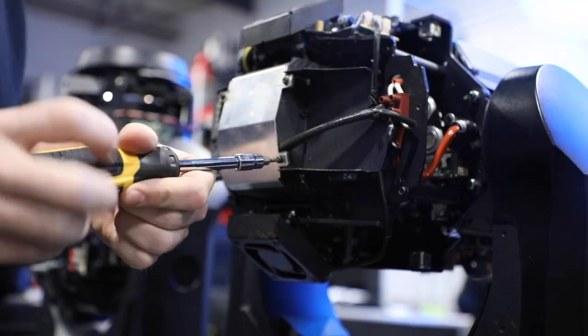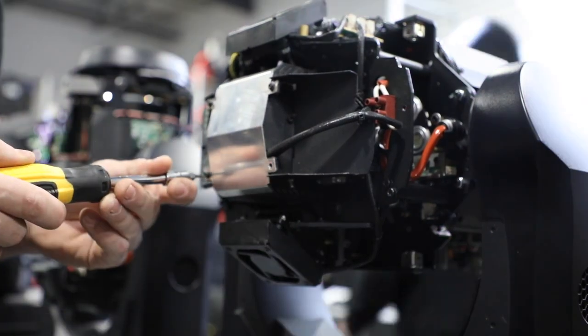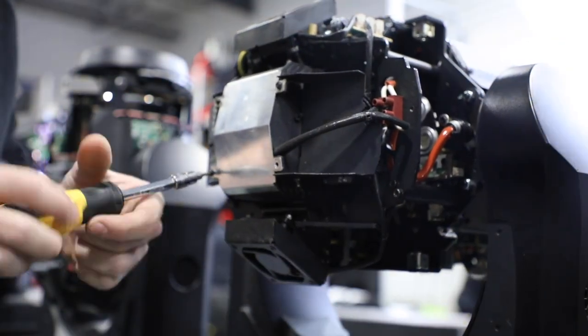With the head covers removed, use a T10 driver and remove the four screws holding on the metal lamp cover.